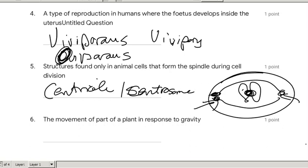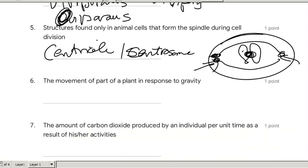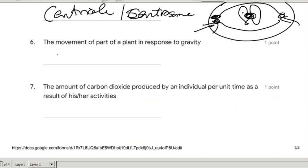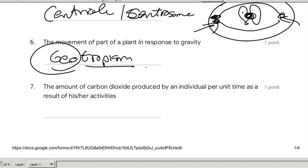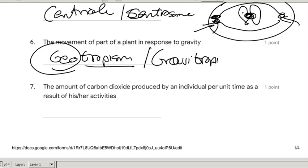The movement of the part of the plant that responds to gravity — that is geotropism. Tropism meaning growth movement, geo meaning earth, moving towards the earth. We can also call it gravitropism, but that is not a word we use much in this grade. We use geotropism.